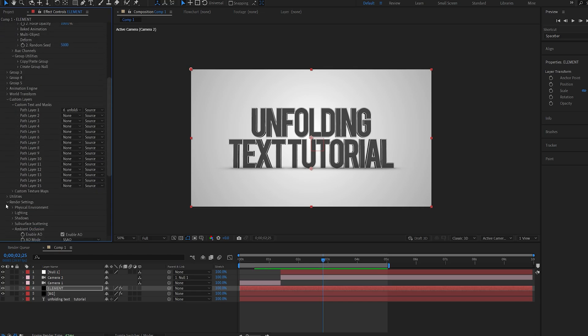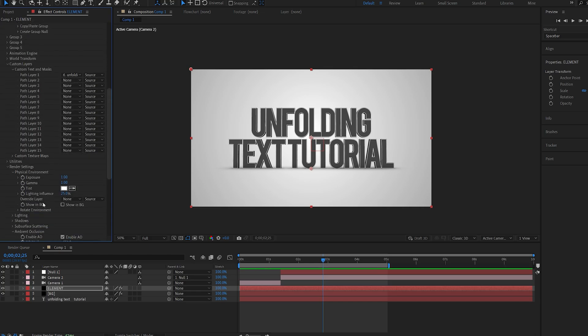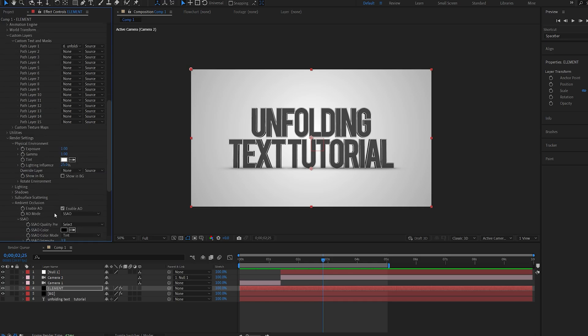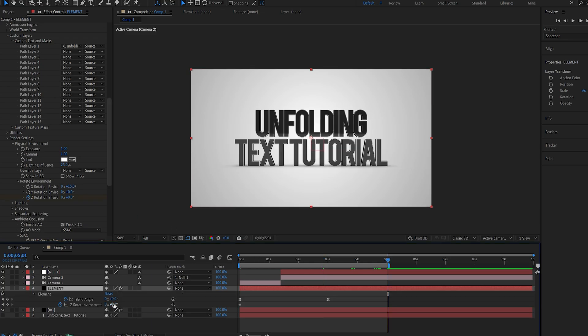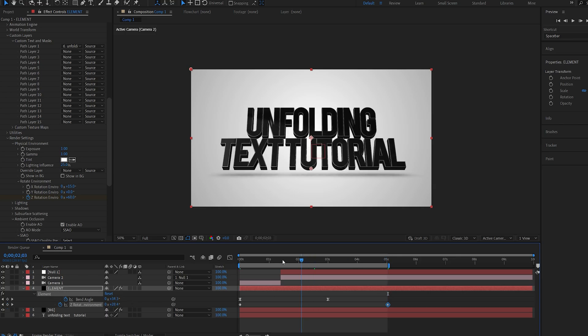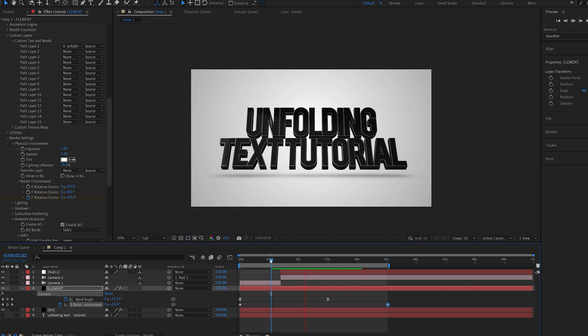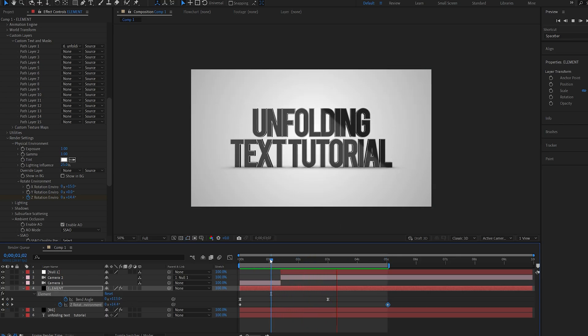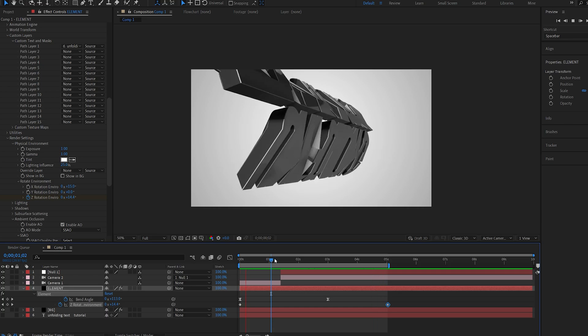Now if I go into the render settings here, under my physical environment you can obviously play around with some of these settings, but a cool thing here you can do is if we play with the environment rotation here. So say we position it like so. I can set the Z rotation here so it sort of swipes through the text. So if we play this back, we get this sort of a little shine going over it like so.